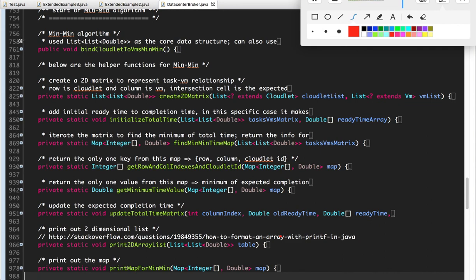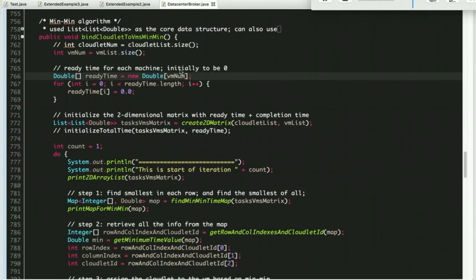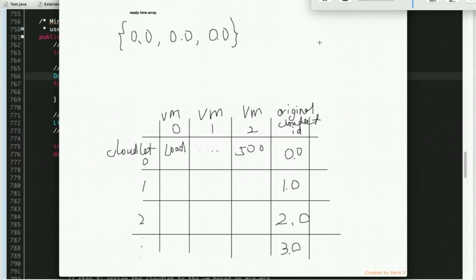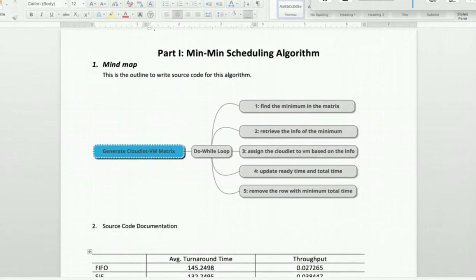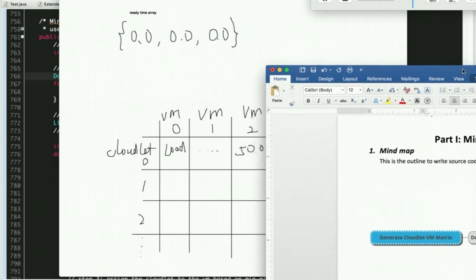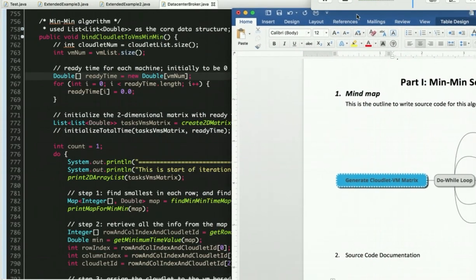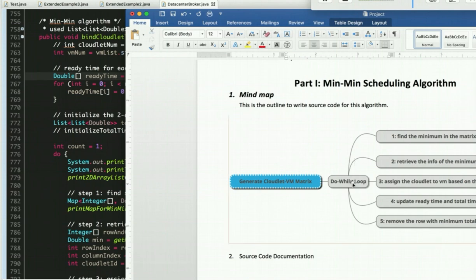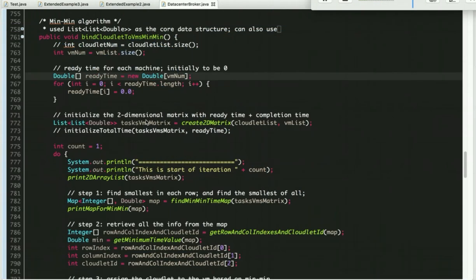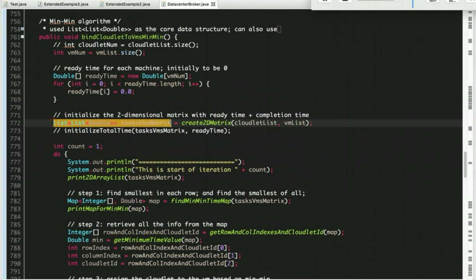Now looking at the actual implementation — here is the code. I will walk through all the details, but this is essentially the conversion of pseudocode into real code, or what we call real helper functions. I'll place this mind map side-by-side. As we can see, the first step is to generate a matrix, and then do the while loop. Looking at the code, of course the first step is to generate the matrix.